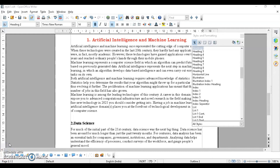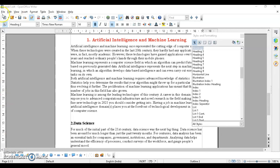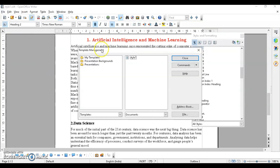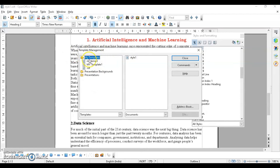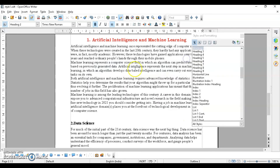The next topic is copying and moving styles using the Template Management dialog box. You can copy styles from previous documents and use them in your current document. To do this, go to File > Templates > Organize. To save a file as a template, go to File > Save As, give it a name, and select the template file format, then click Save.